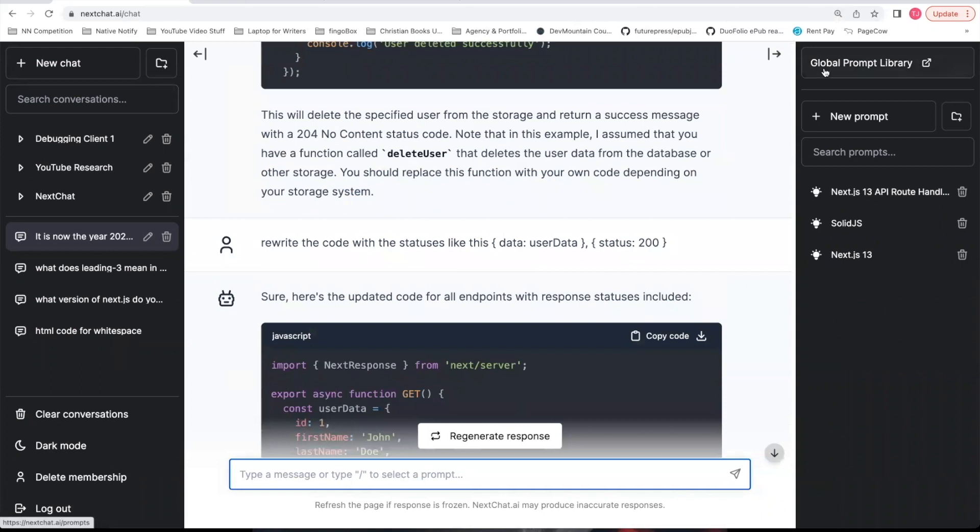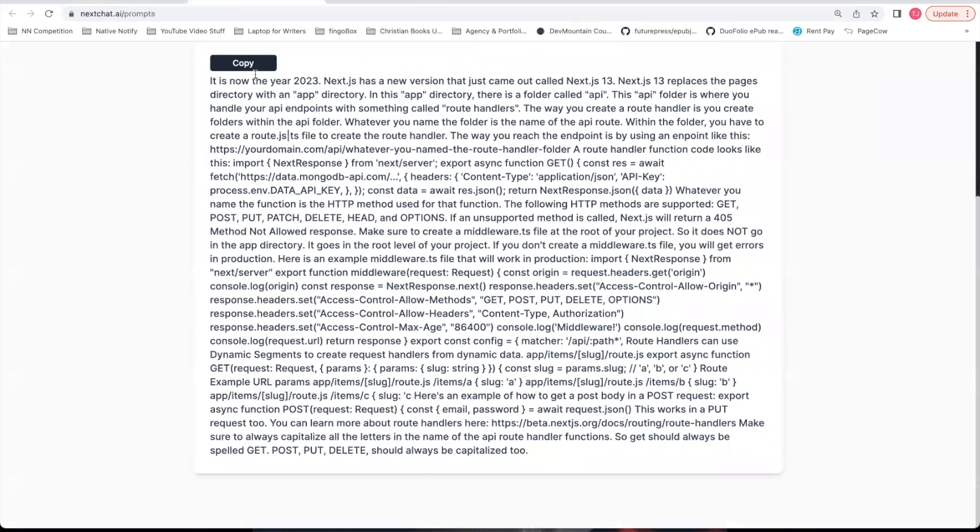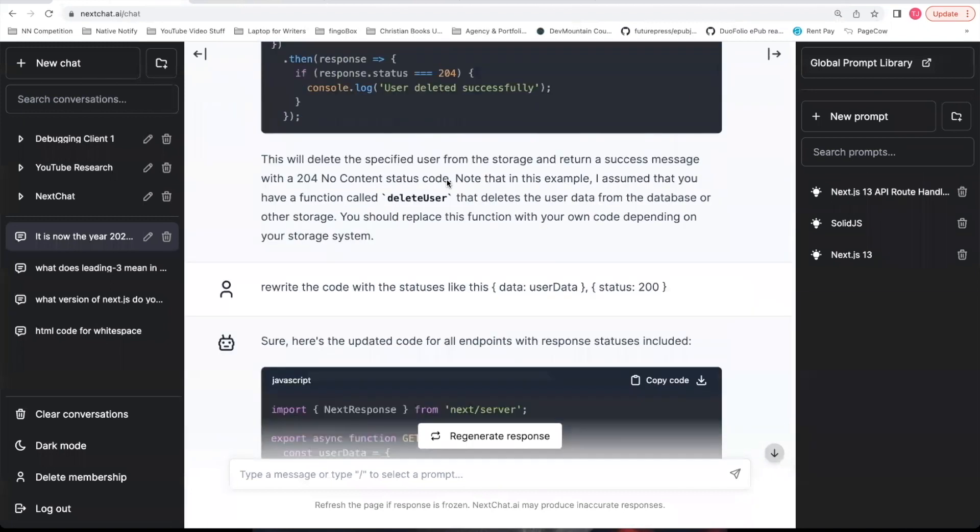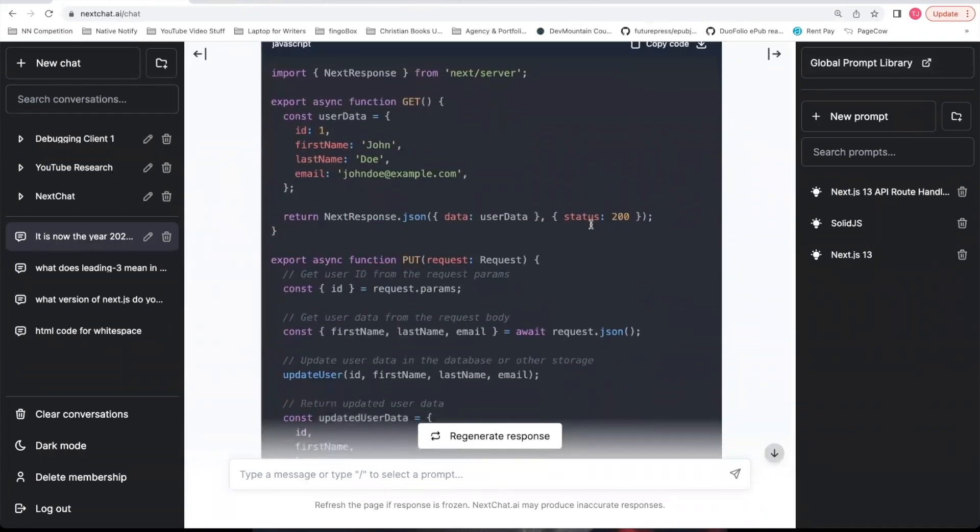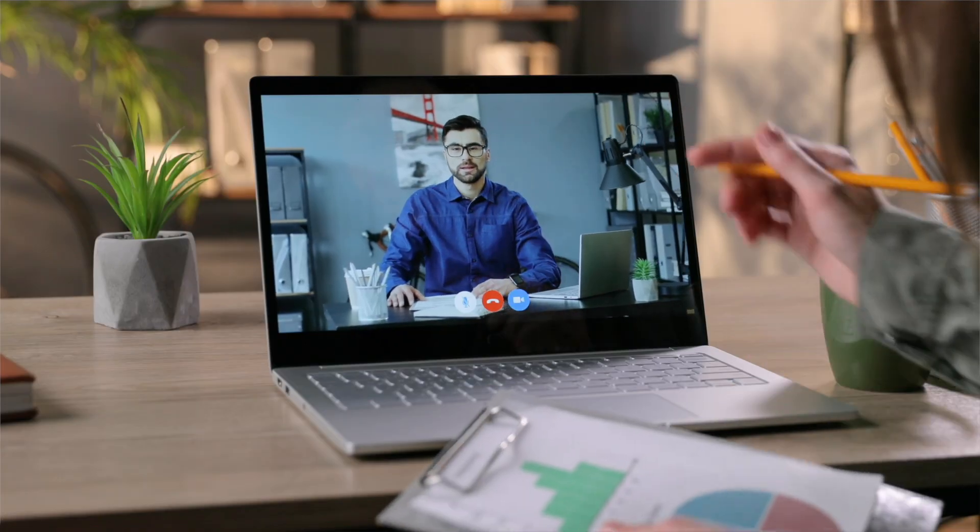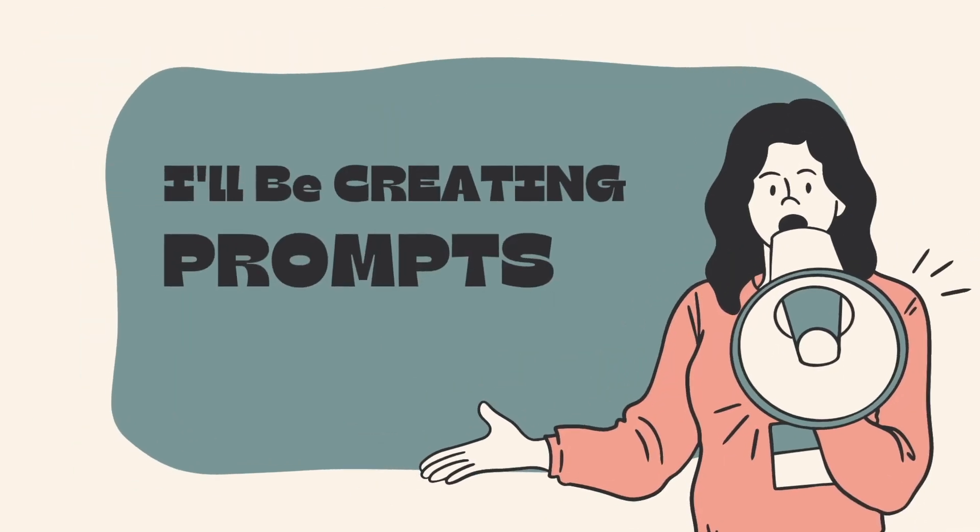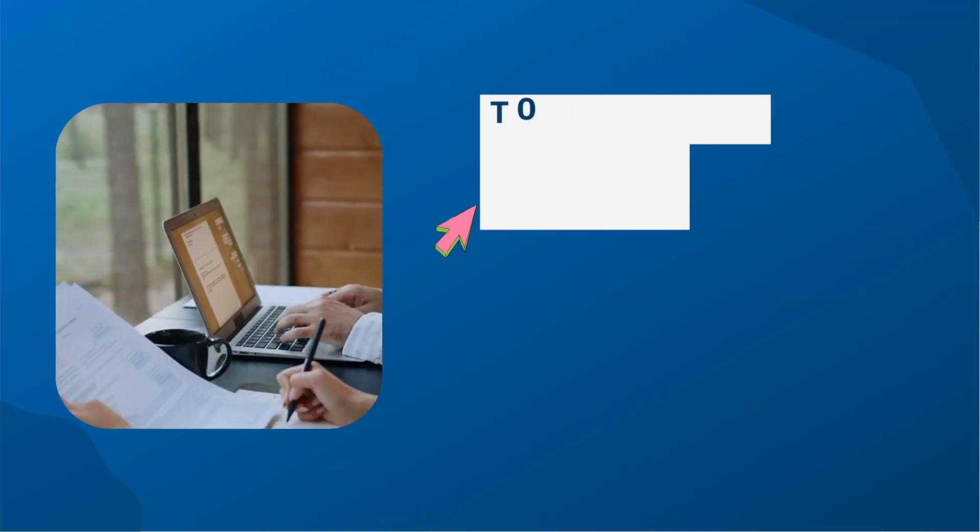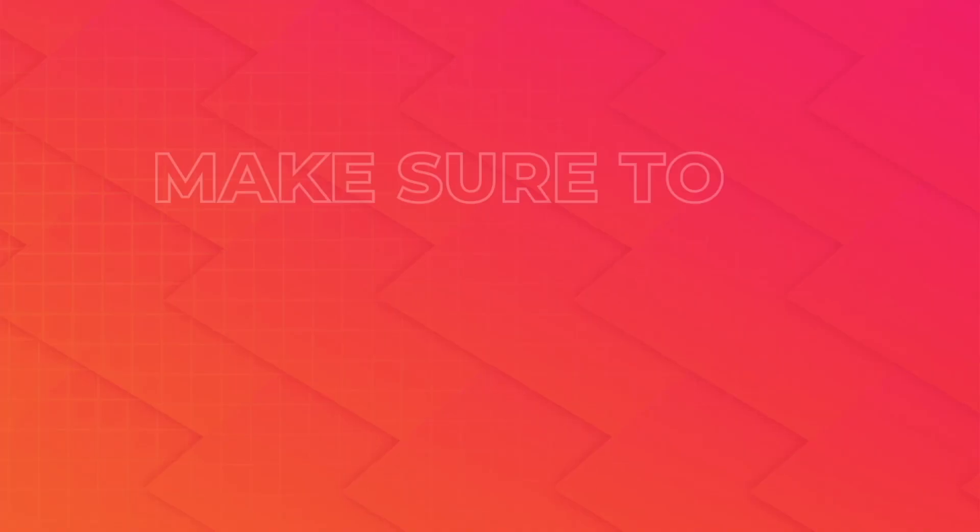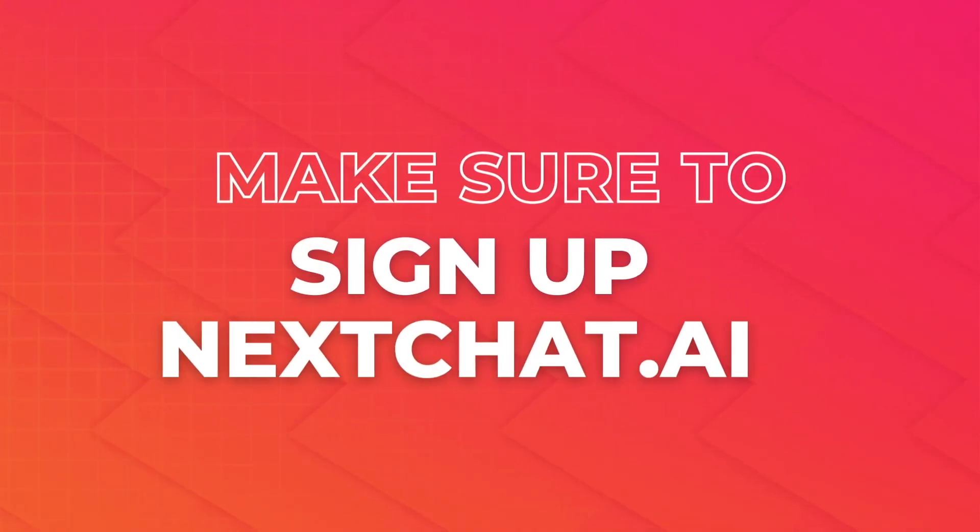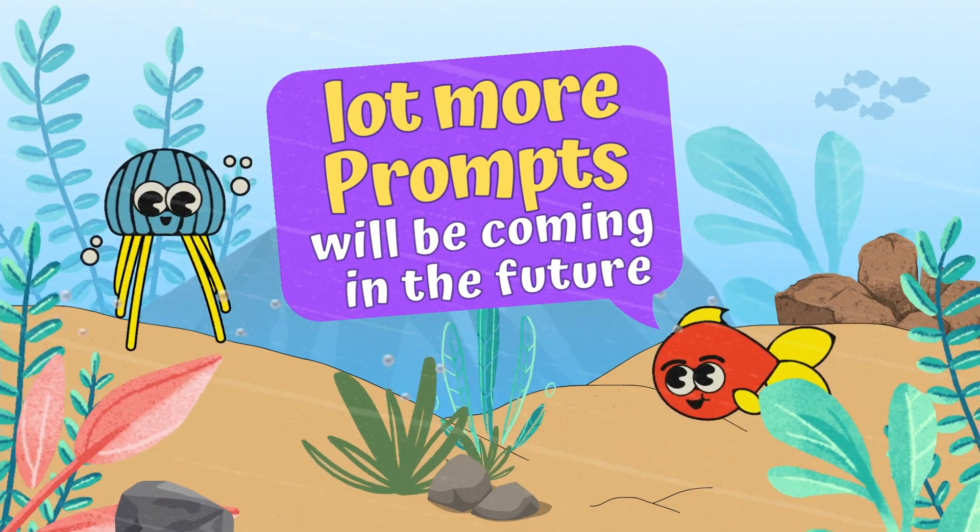Click this global prompt library in the top right corner. That will take you to this page. You can copy the API route handler prompt. From that point on, you can start a conversation with nextchat.ai and it will help you understand how API route handlers work. And like I said, for all my future tutorial videos, I'll be creating prompts that go in this nextchat.ai prompt library to make it easier for you to follow along. So you'll want to make sure to sign up for nextchat.ai to gain access to all of these prompts. And a lot more prompts will be coming in the future.